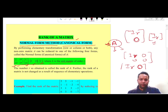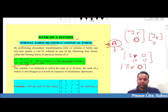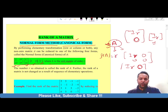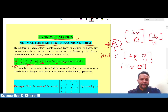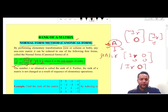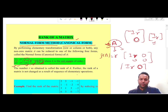If we reduce the given matrix A into any one of the four canonical forms, then the rank of matrix A is actually the rank of the identity matrix involved in that canonical form. This method is known as the normal form method or canonical form method.